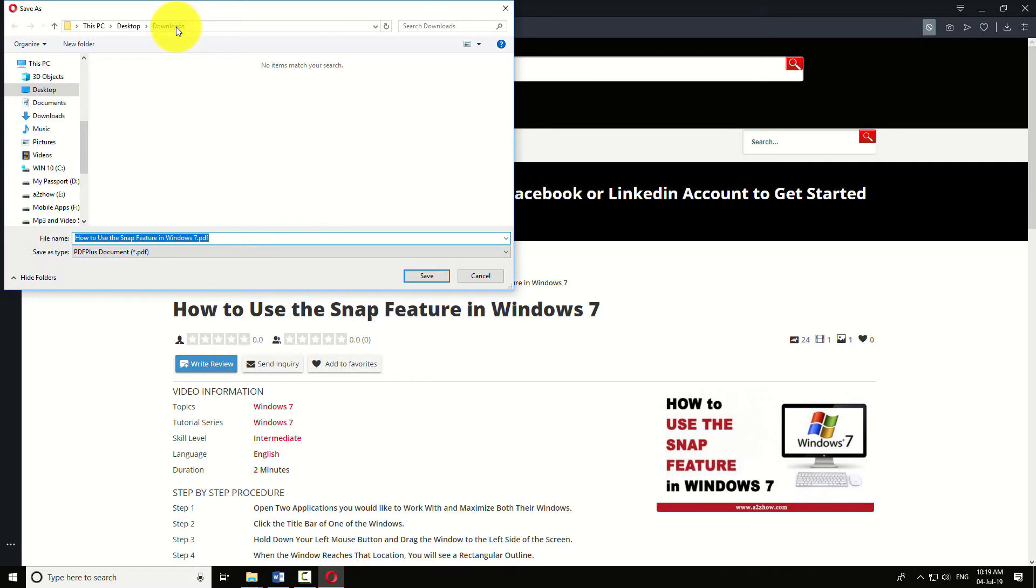Choose the location in which you want to save your PDF file. You can also modify its file name before doing so. Click save.